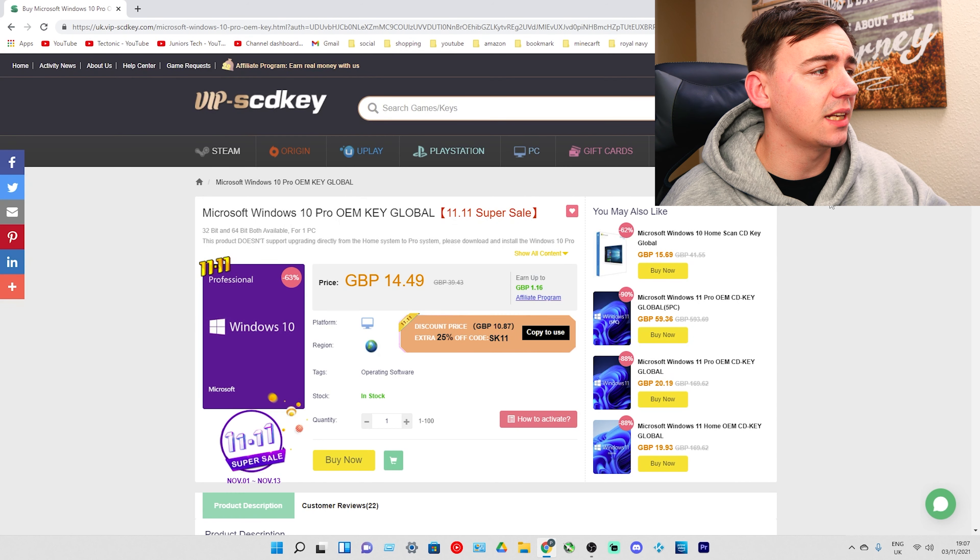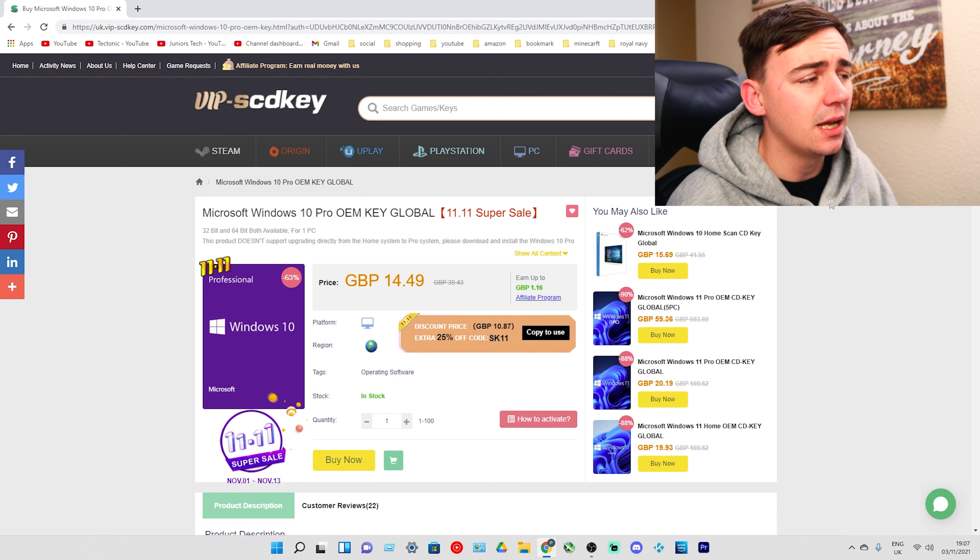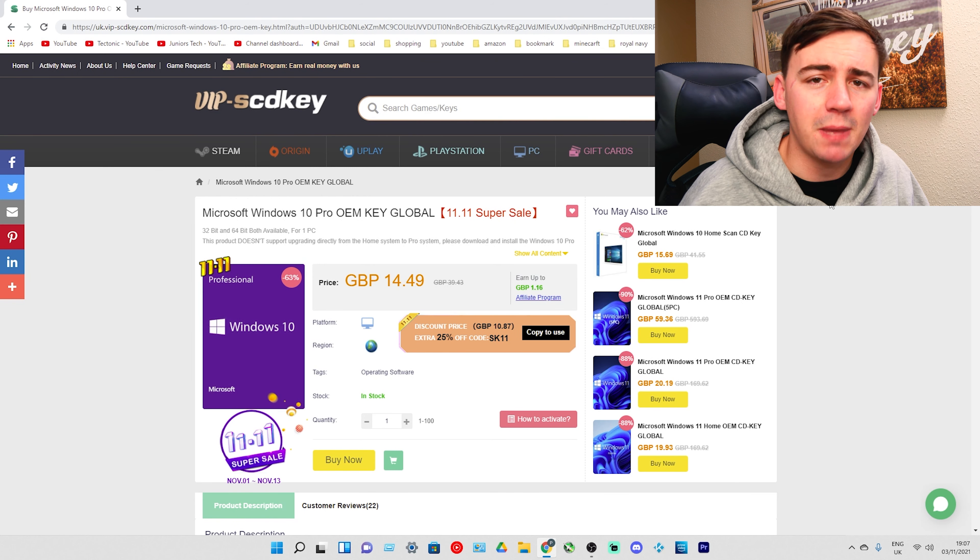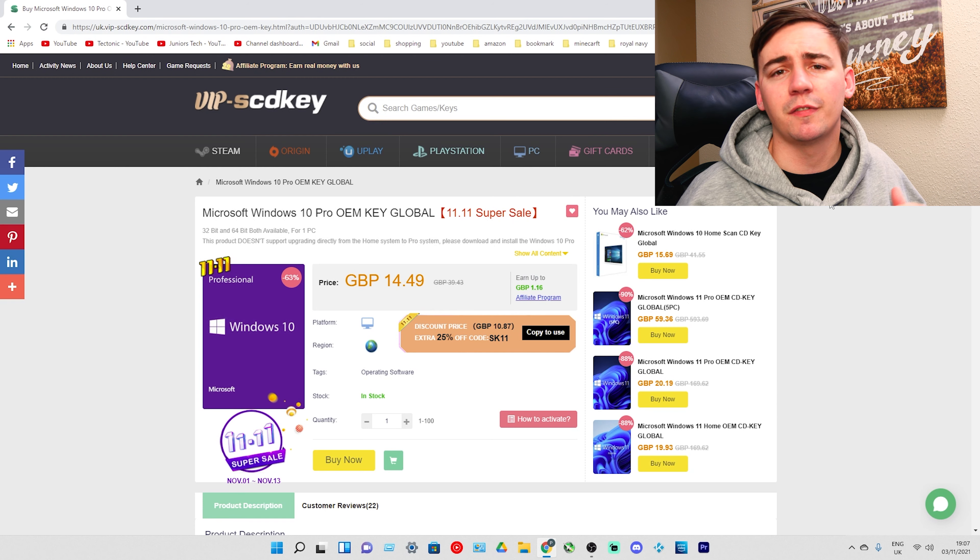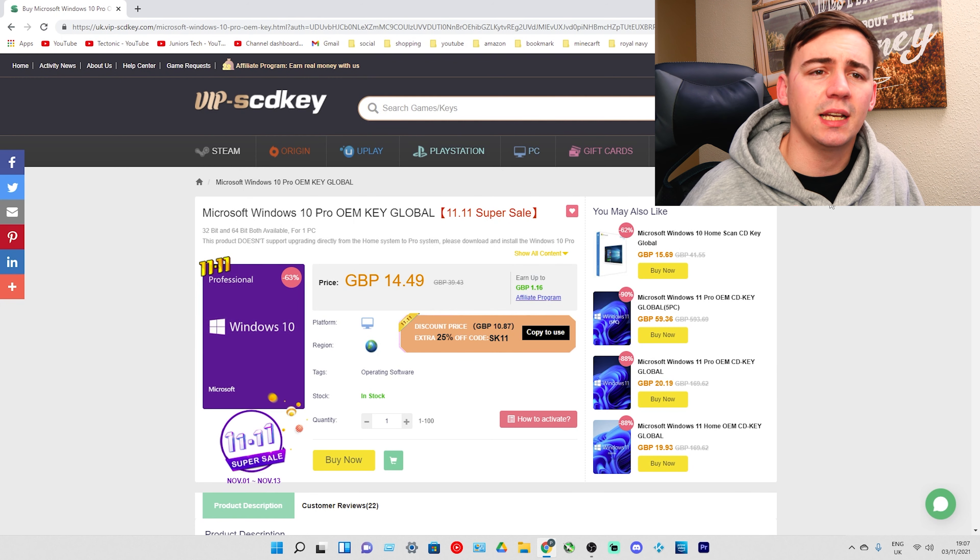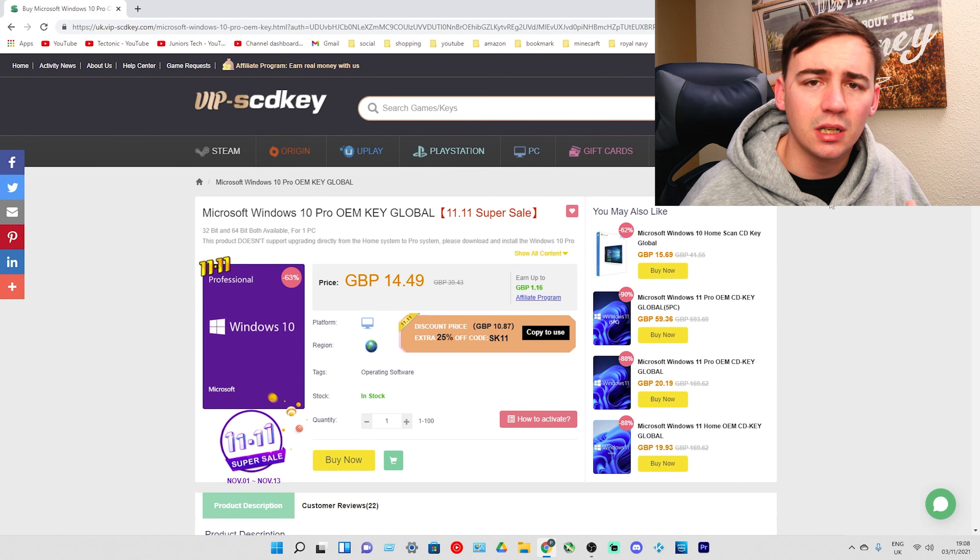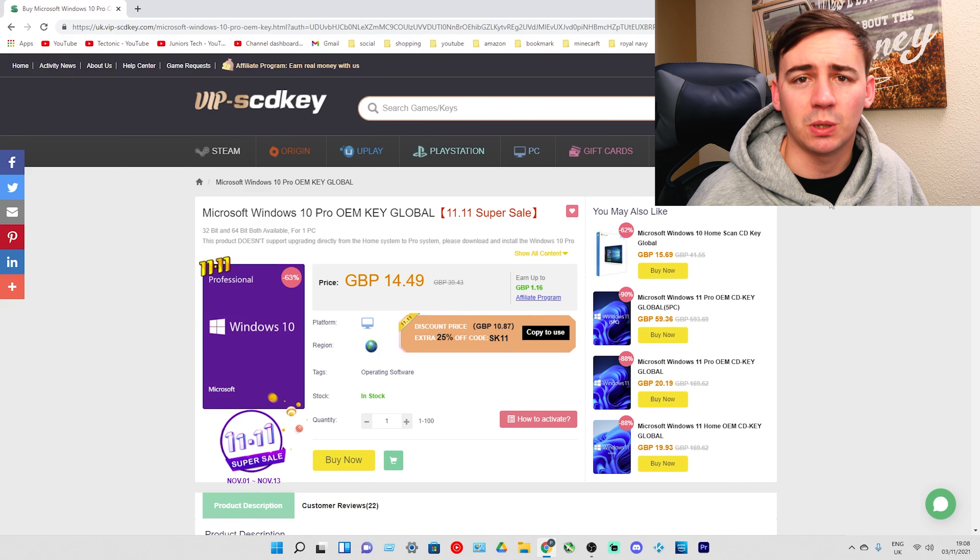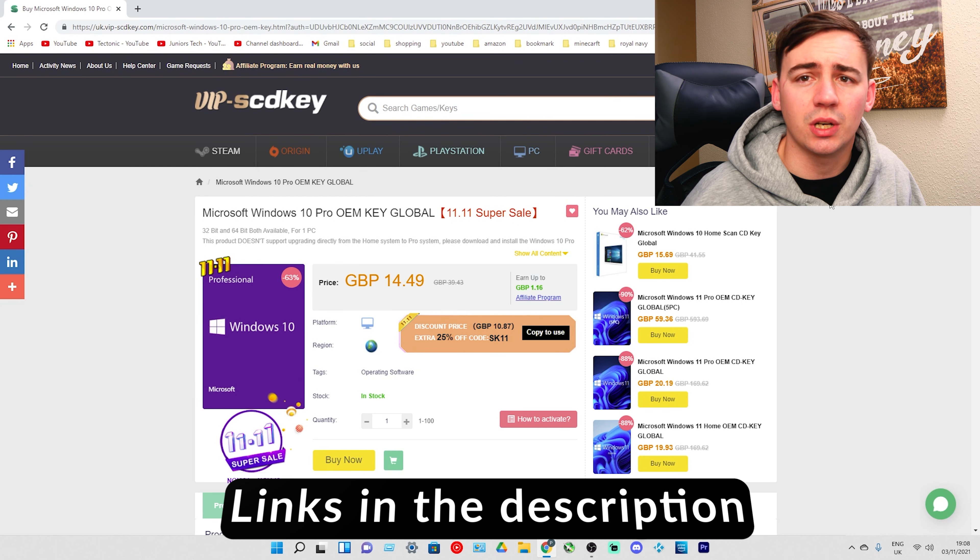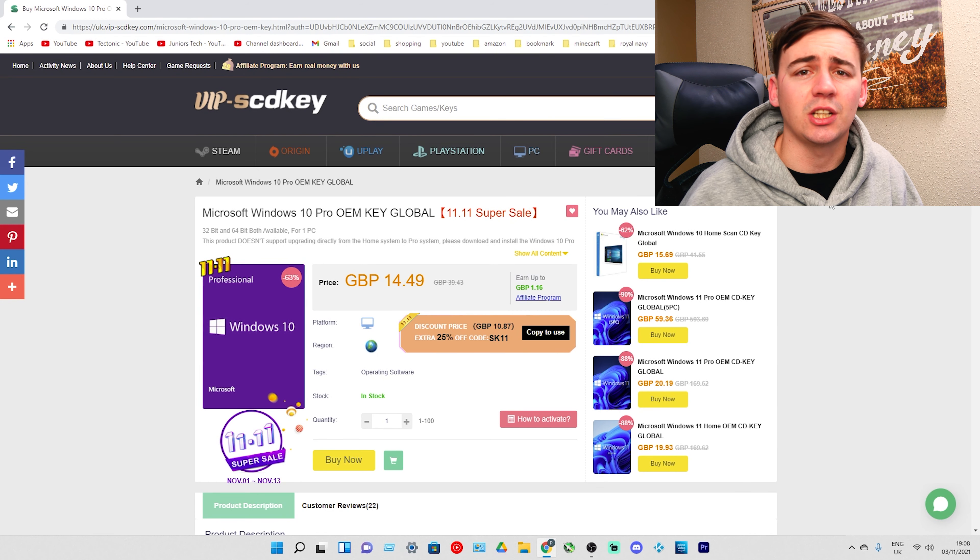Here we are, I'm logged in. Windows 10 is already reduced from 39 pounds 43 pence down to 14 pounds 49 pence. But we have an amazing deal going on this month from the first to the 15th for the 11-11 sale. This is going to allow you to get an extra discount on top of the already discounted price. All the links will be in the description.